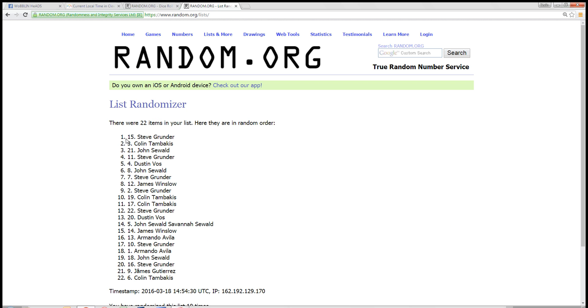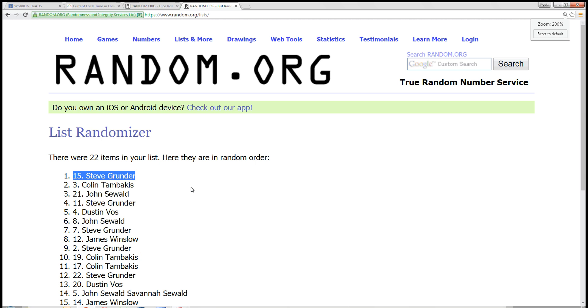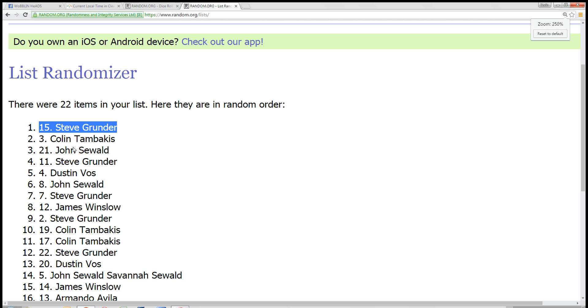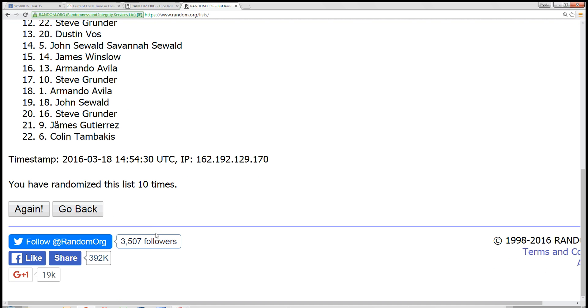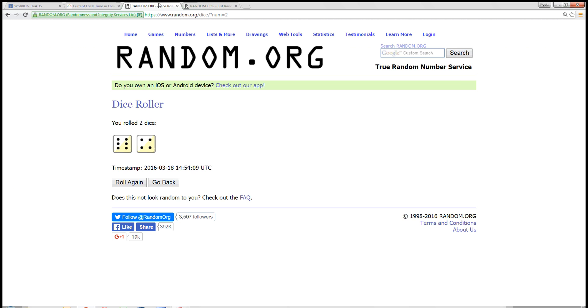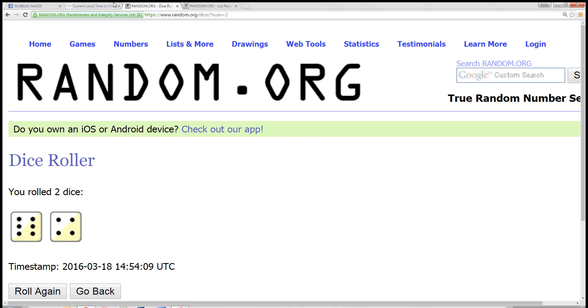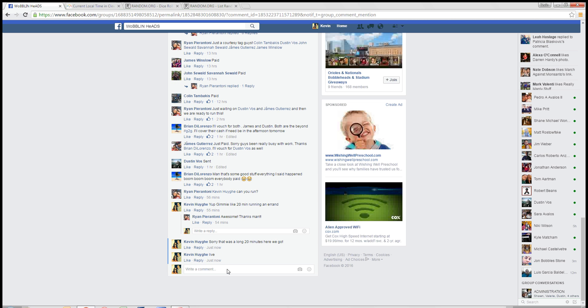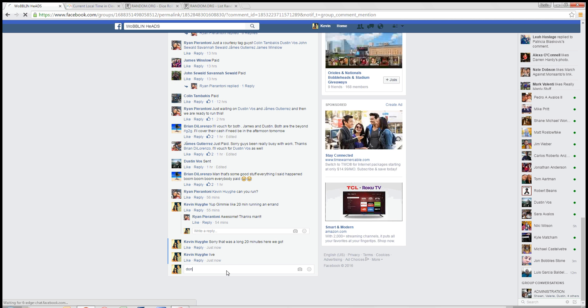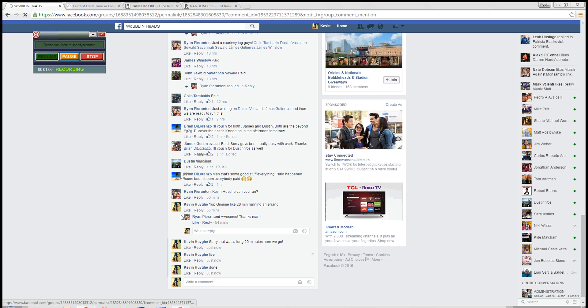10. Congratulations. Spot 15, Steve Grunder. You got it. 22 items. Steve Grunder is in the top spot. Randomized it 10 times. Dice roll a 10. Time in Cleveland is 10:54 a.m. We are done at 10:54. Thanks guys.